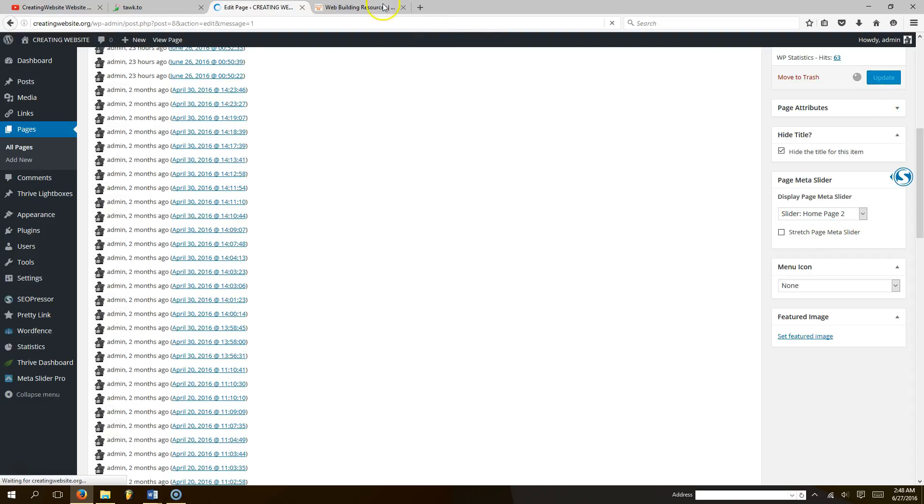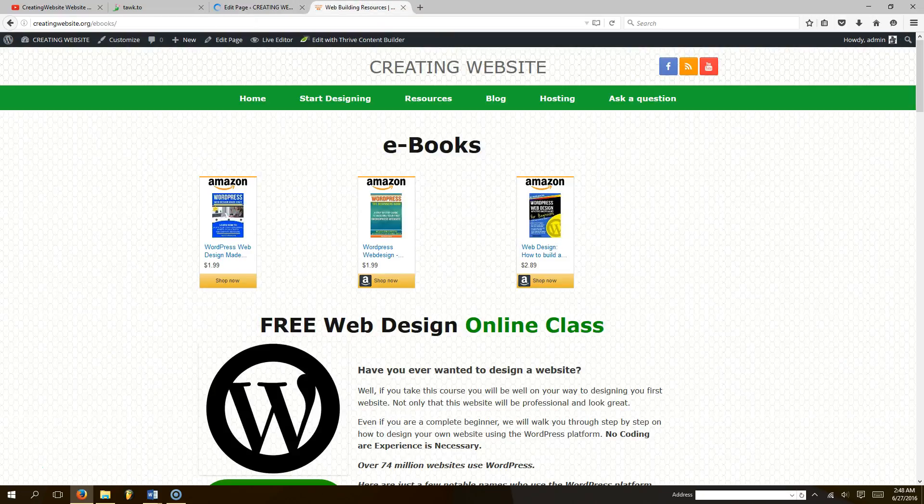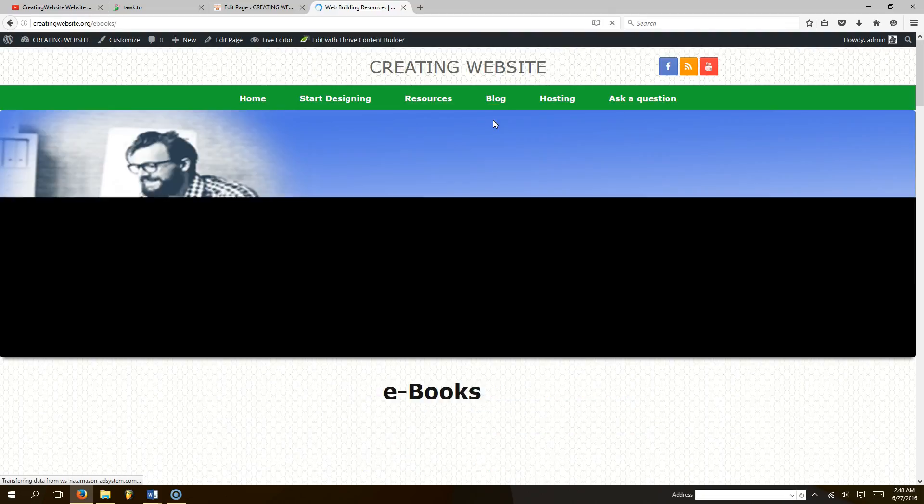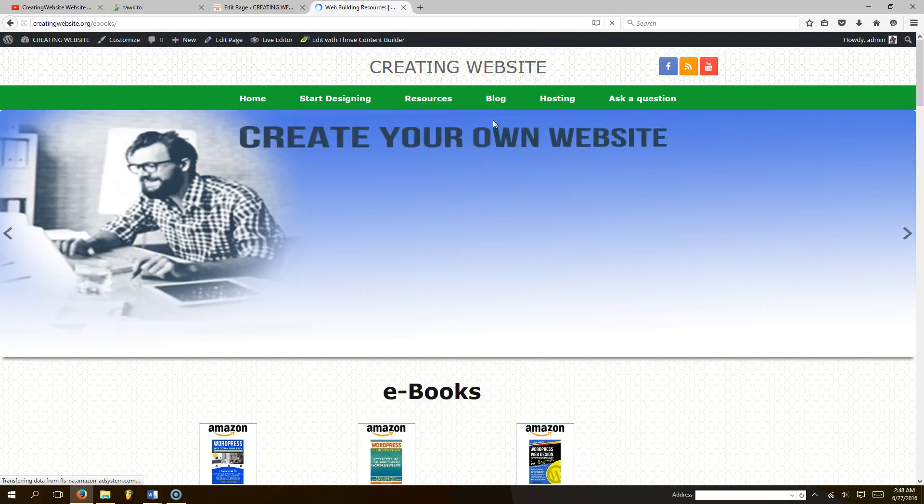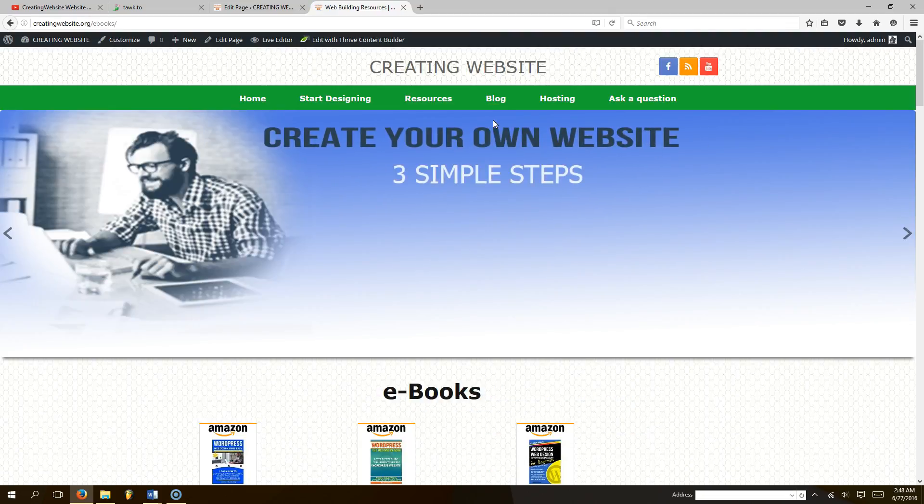Okay, now once we click update, we're going to go back to our resources page and we're going to refresh it. Now there should be a slider that appears at the top of the page. Pretty cool, huh?